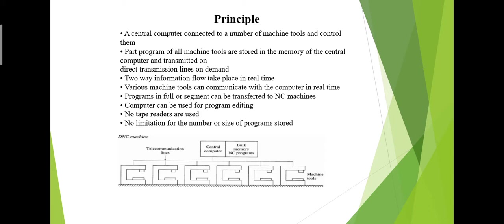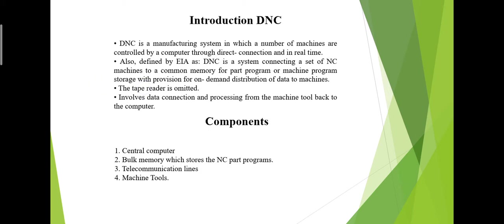DNC is a common manufacturing term for networking CNC machine tools. CNC means Computer Numerical Control. On some CNC machine controllers, the available memory is too small to contain the machining program, for example machining complex surfaces. In this case, the program is stored in a separate computer.